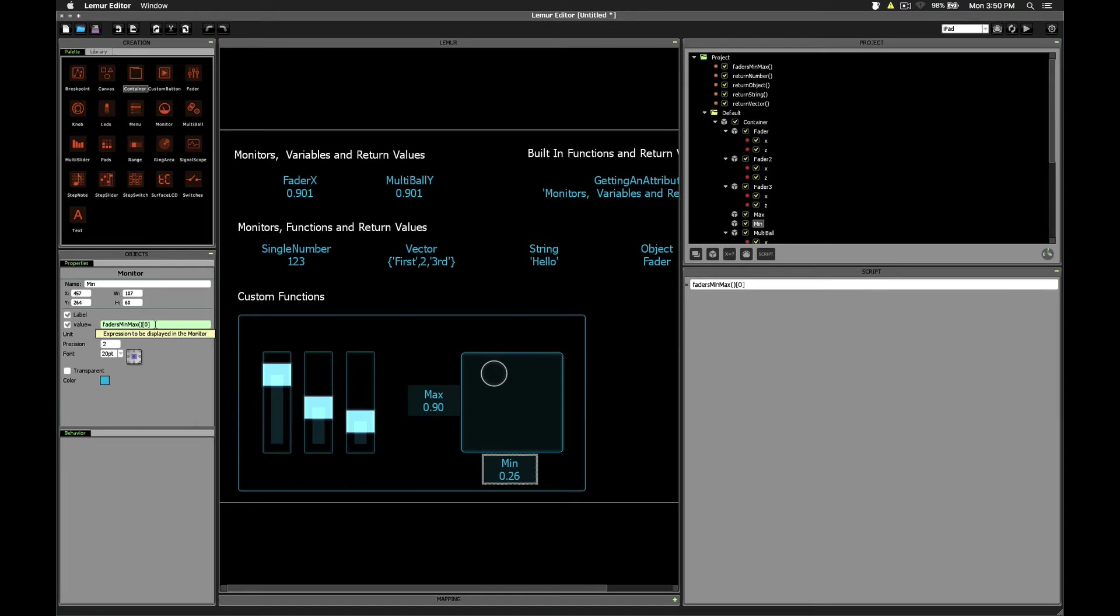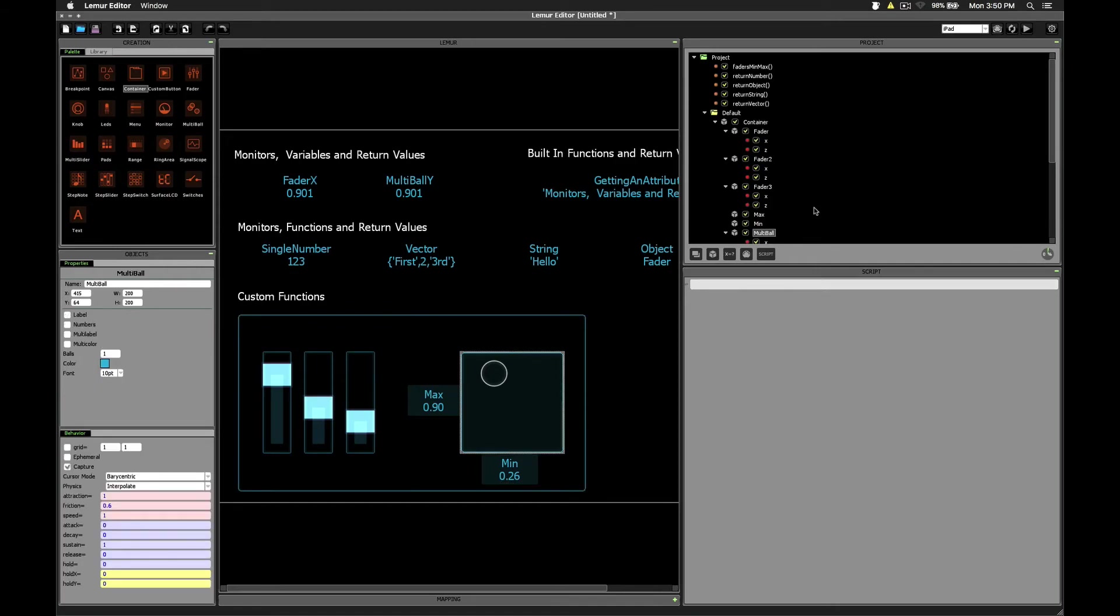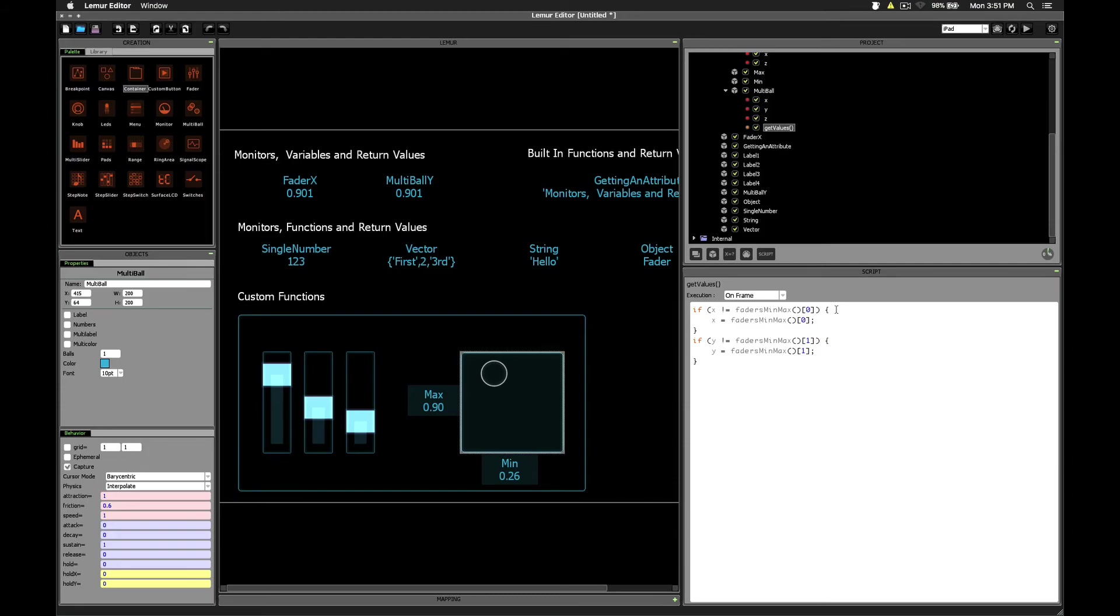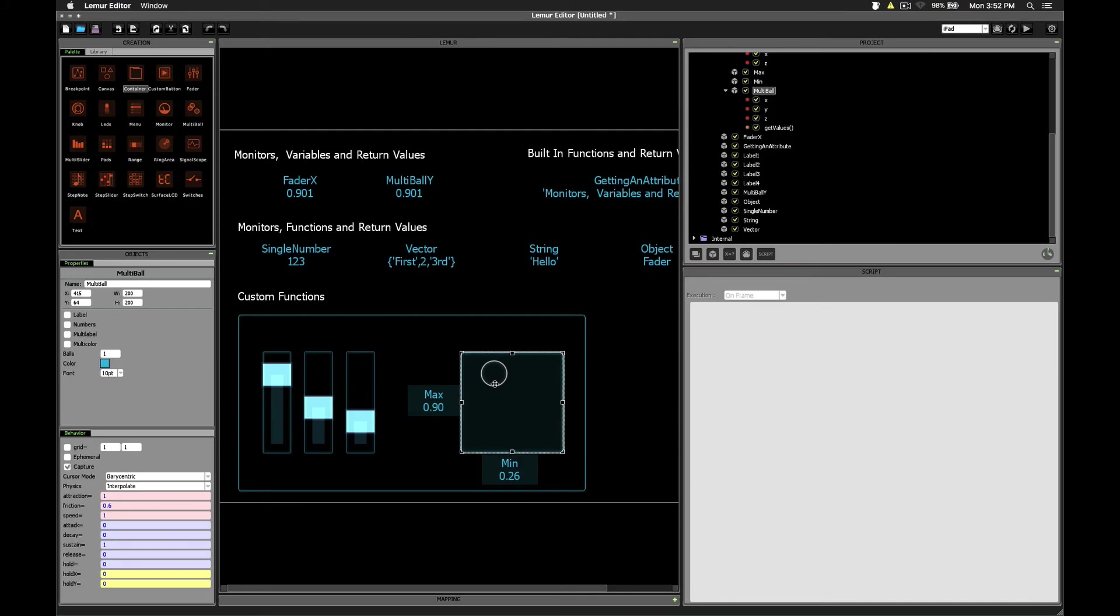Now the final thing I've done here just as an example, inside the multiball object we've got a script called getValues. It uses the minimum value to control the x variable and it uses the maximum value to control the y variable. The reason we have these if statements here is simply to prevent the same message from being repeated. It could cause unwanted results if you were actually trying to use this multiball to send out MIDI data, for example. And the device that's receiving those messages might get overloaded with hundreds of repeat messages. If you don't understand that part, that's okay. This was just a little bit of an extra thing I threw in there.